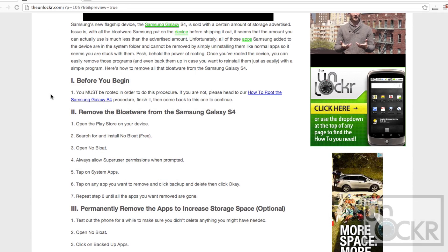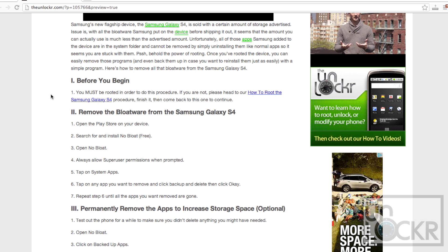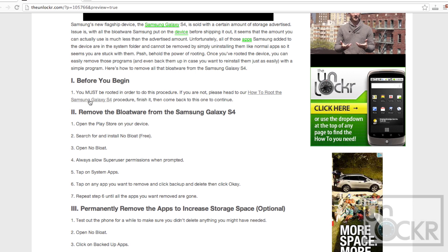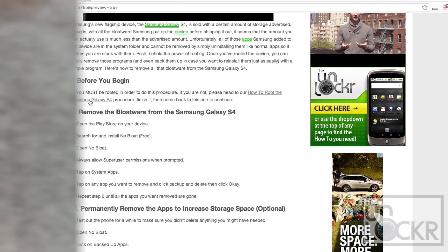Before you begin, you must be rooted in order to do this procedure. If you're not, you can head to our How to Root the Samsung Galaxy S4 procedure by clicking on the link here, finish that, and then once you're done, you can come back to this procedure and continue.